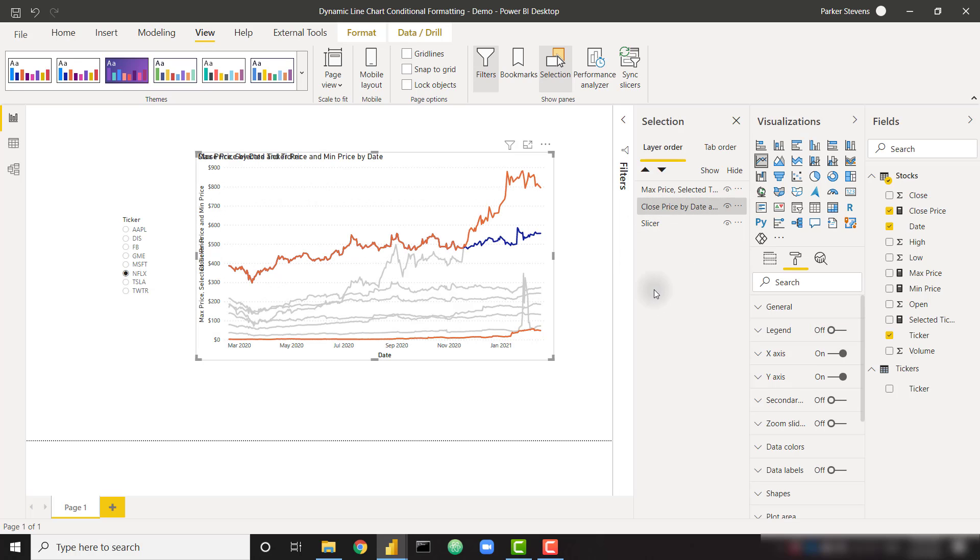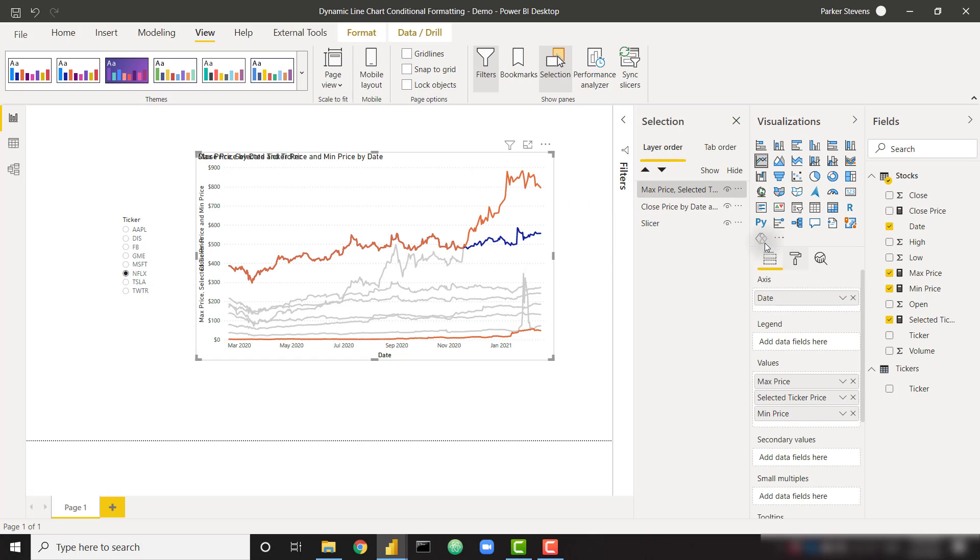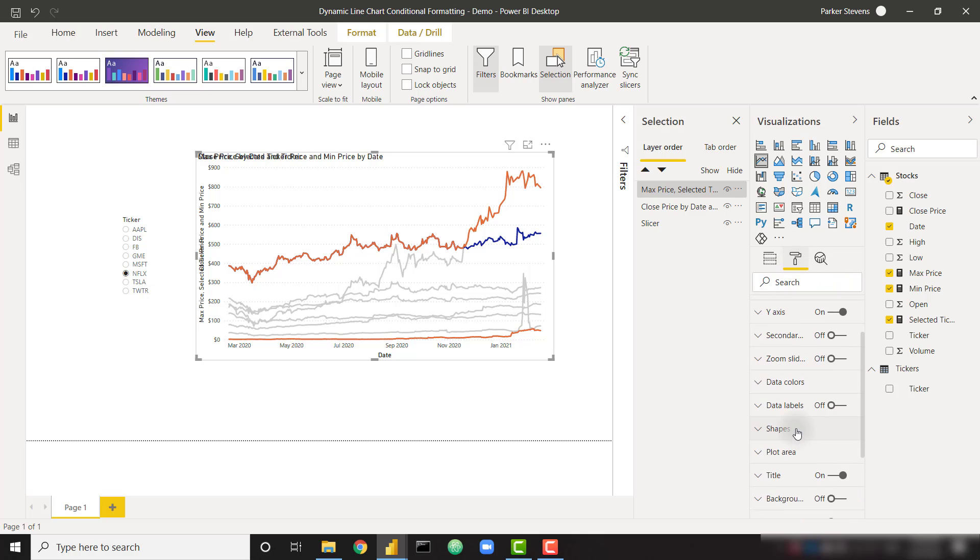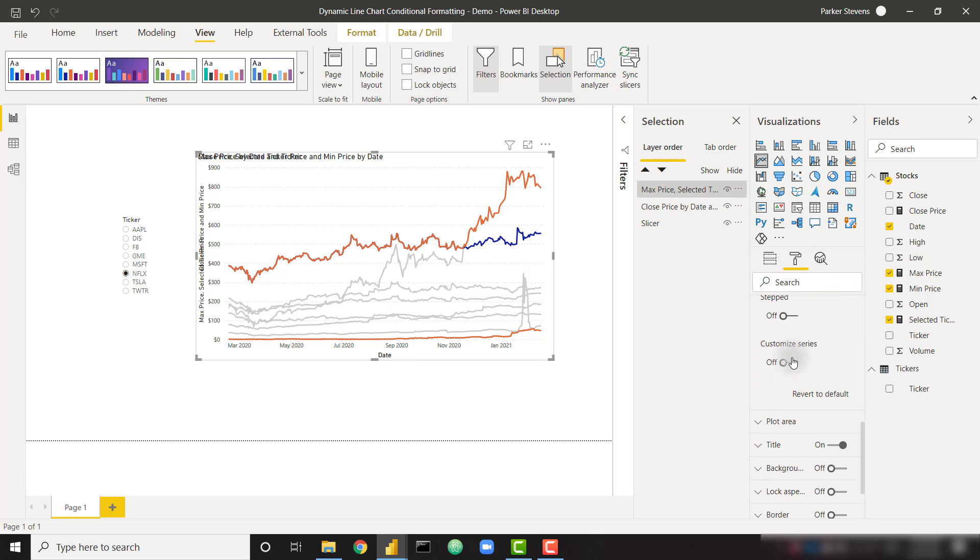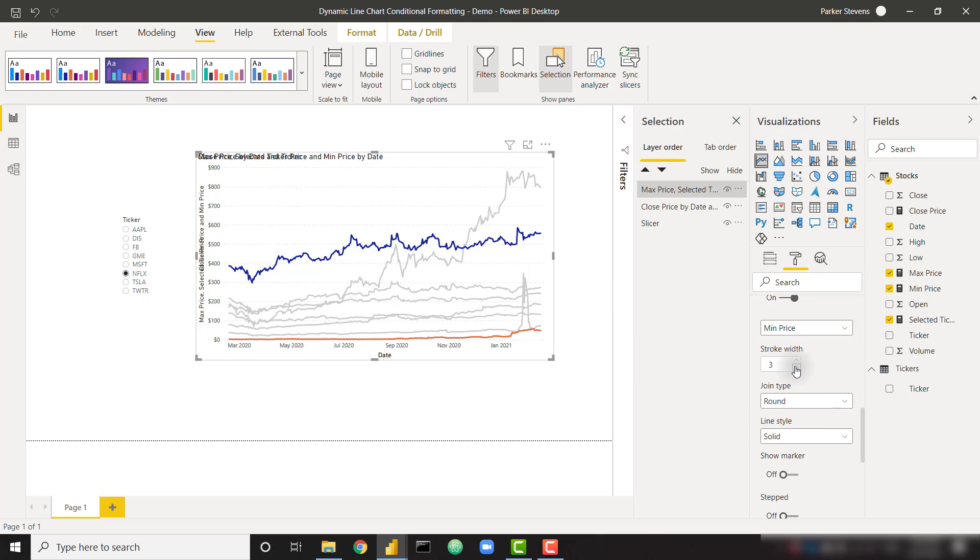For our top one, we do not need to show the min and max prices as lines. We can simply hide those. So let's click on the top one. Let's go to shapes and customize series. For max price, let's change the stroke width to zero. So that line is effectively going to go away when we make that zero. There we go. And for the min price, let's do the exact same thing.